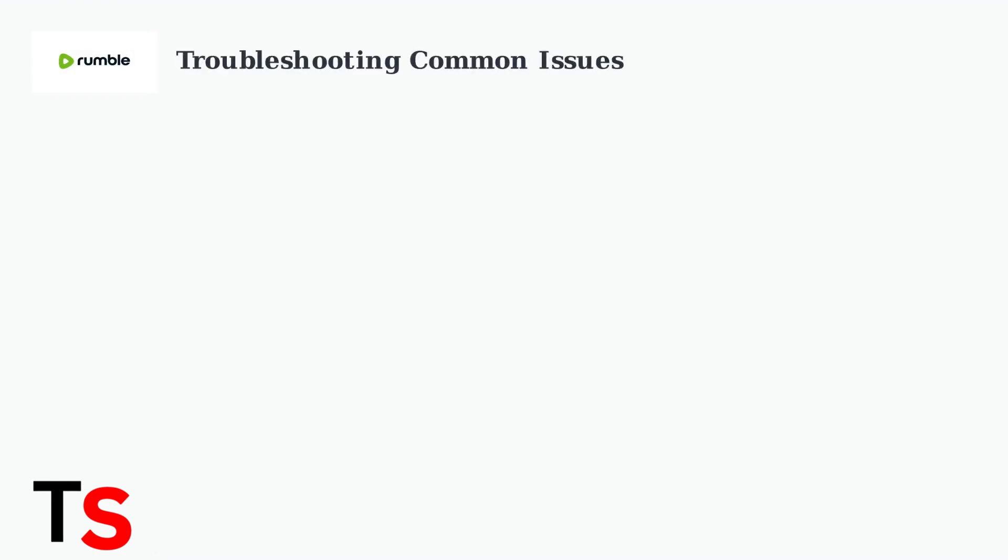Experiencing problems with the Rumble app? Let's identify and fix the most common issues, step by step.